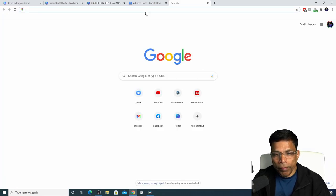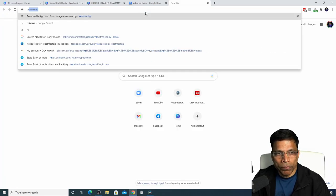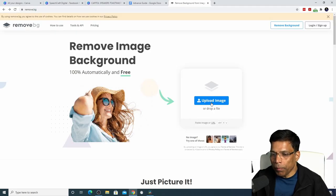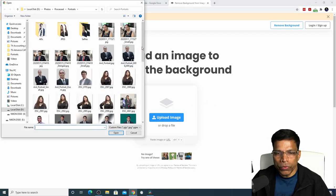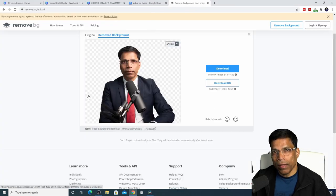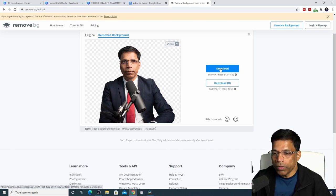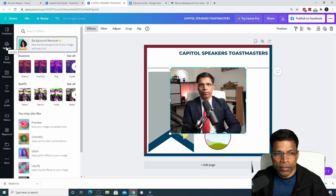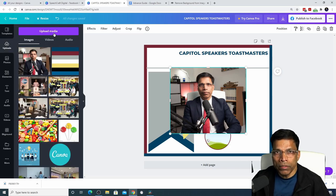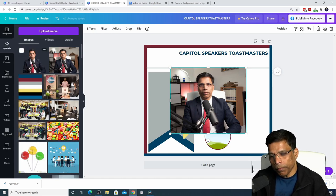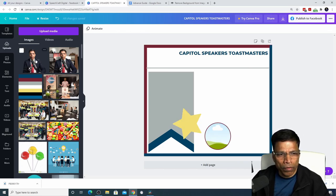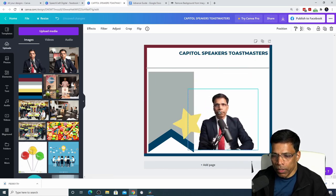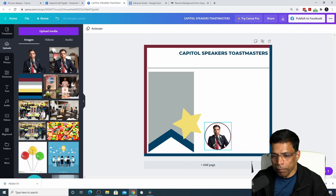To remove the background, go to remove.bg, select on upload image, and choose the image from your PC. And it will automatically remove all the background from the image. Click on download, go back to Canva and select uploads, and upload the image without the background. This is the image without the background. To use this image in my design, first let me remove this. Click on this image, hold the mouse key and drop it inside the frame.